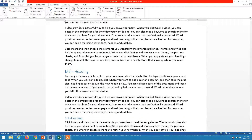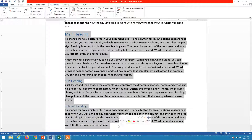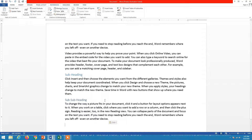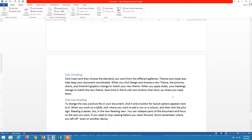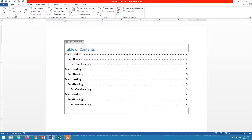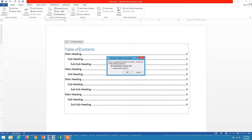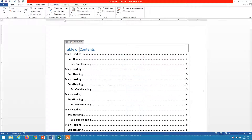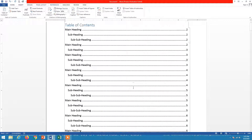For example, if we have added more data, we need to update the table of contents. Simply click on the table of contents and you will find the function 'Update Table.' You can also find it in the References tab. When you click it, it asks: update page numbers only, or update the entire table. If you have added more headings, you must update the entire table — both headings and page numbers. Always choose 'Update Entire Table.'